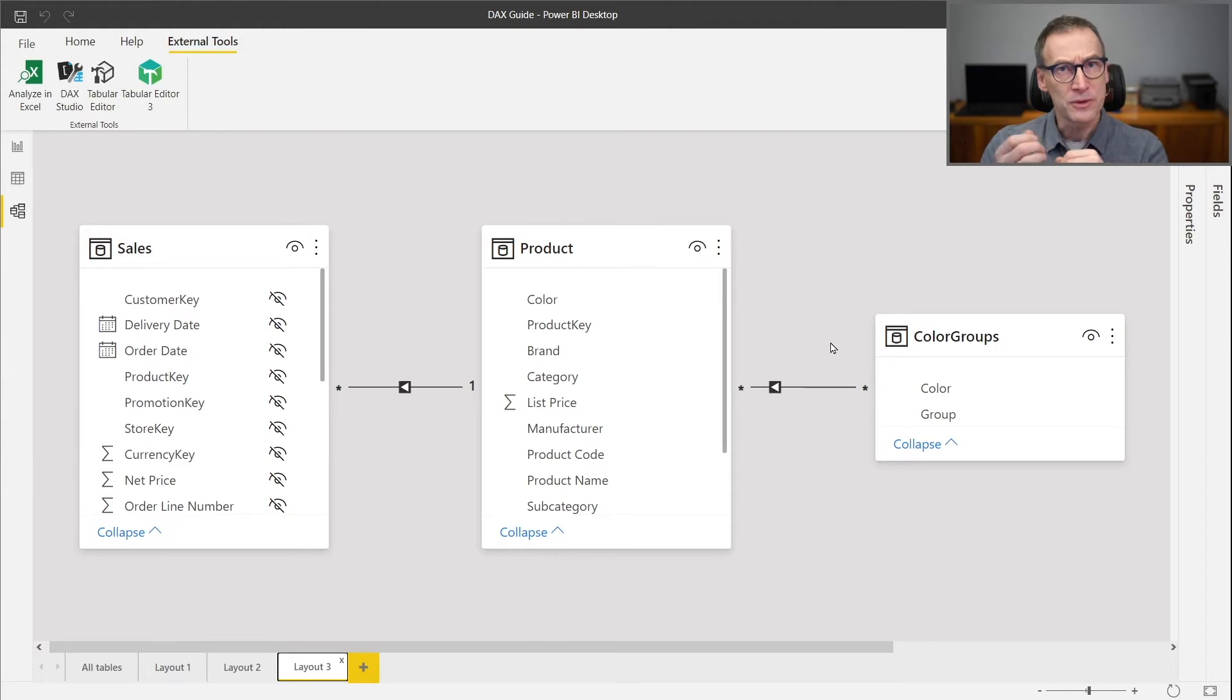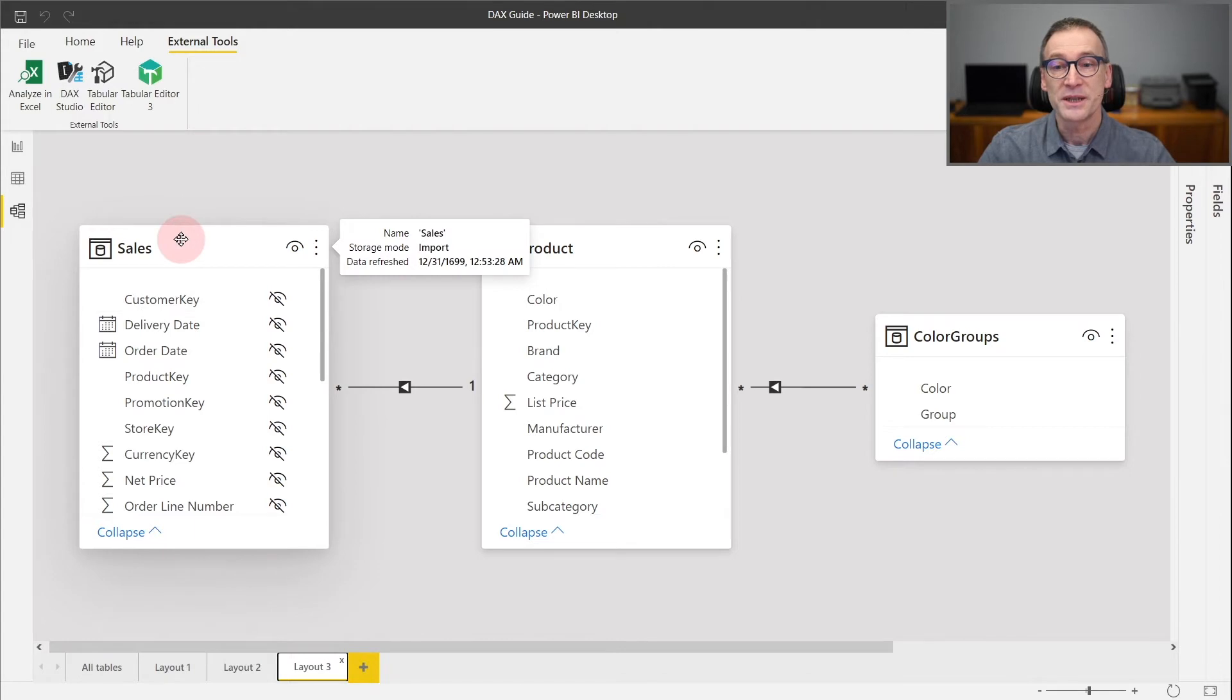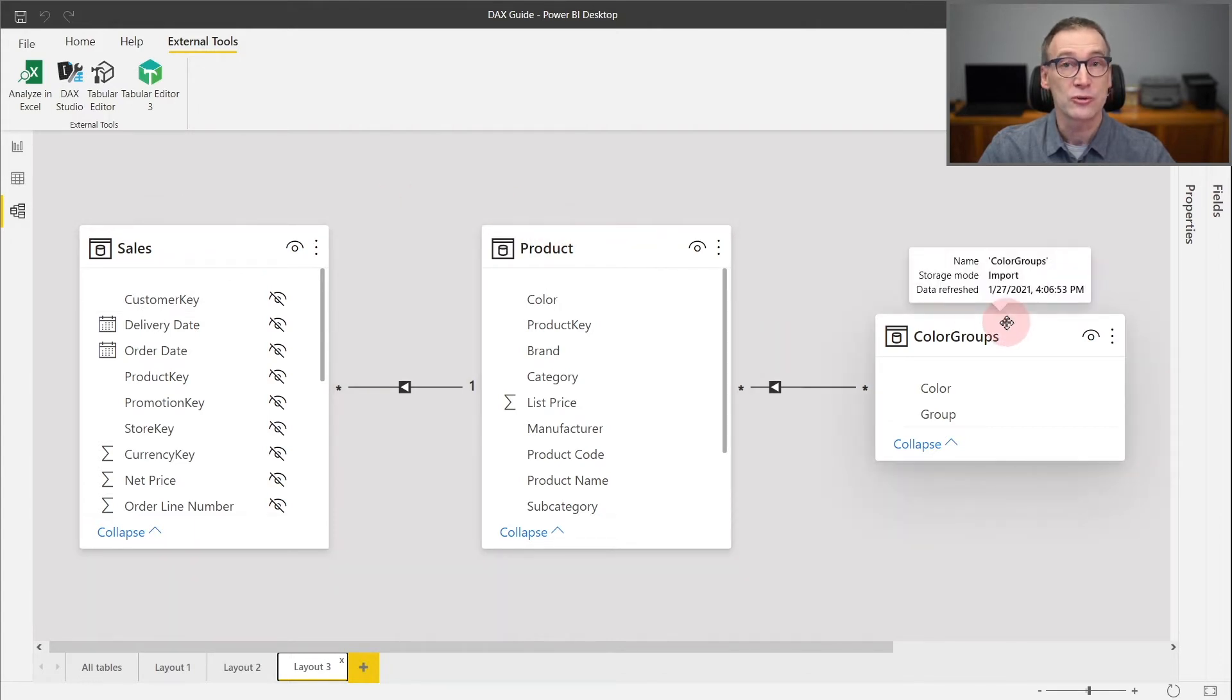In order to understand the difference, let's take a look at this data model. Here we have three tables: Sales, Product, and ColorGroups.